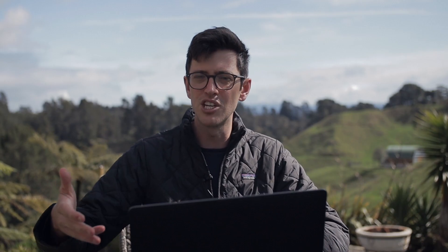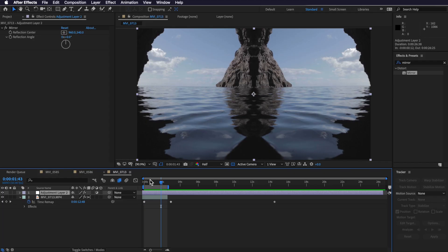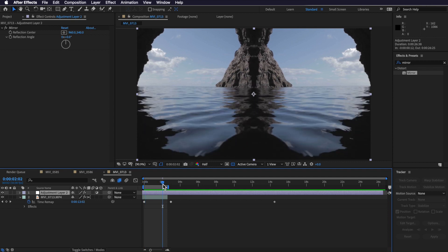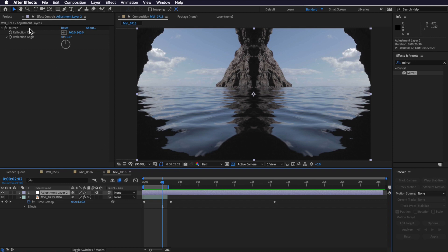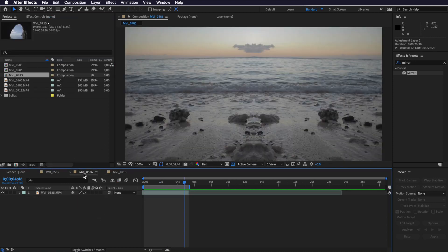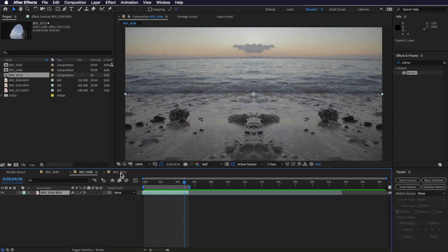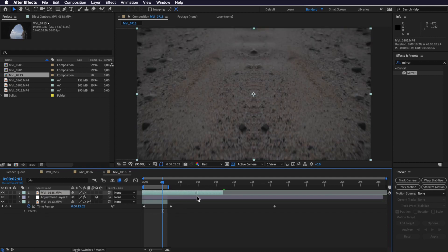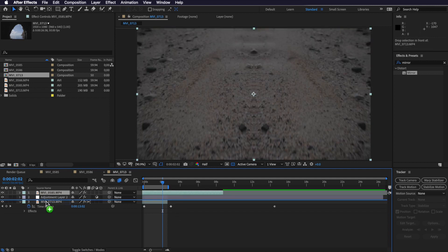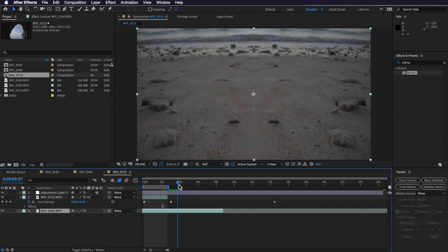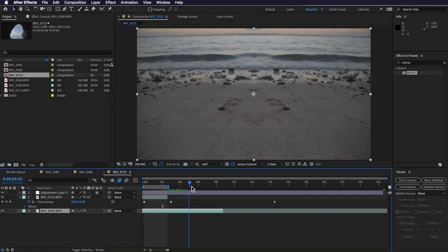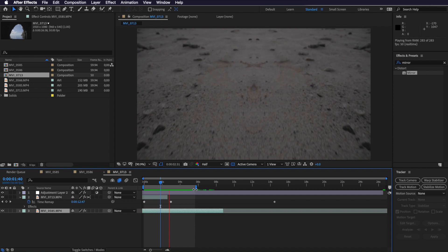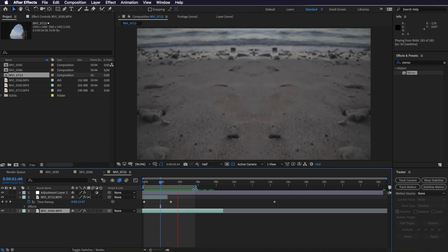Now you could just create a pre-composition, but I find with doing it this way that you can actually mess around and change it much more easily because it's all within the one composition. Now the great thing about this, I can simply just take another video and just copy that in, and if I drag that underneath you can see it automatically applies that same mirror effect to that layer underneath. And that's because it's on an adjustment layer, so everything underneath that will automatically be affected.